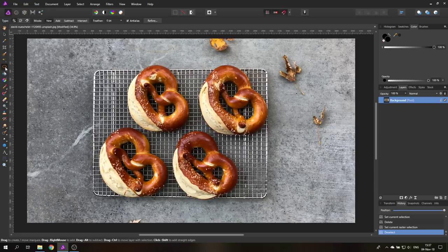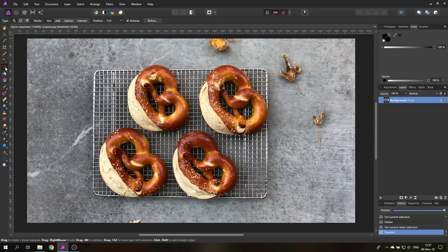Today you will learn 10 important facts about how to use the lasso tool. Hello my friends, my name is Olevio, I'm a professional designer from Vienna, Austria and let's get started.